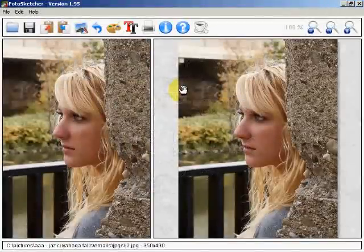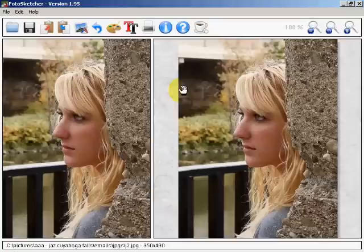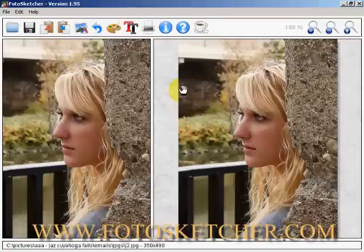Hi, welcome to another photo link video. This is going to be number three in the series on creating digital art from your photos in GIMP using PhotoSketcher.